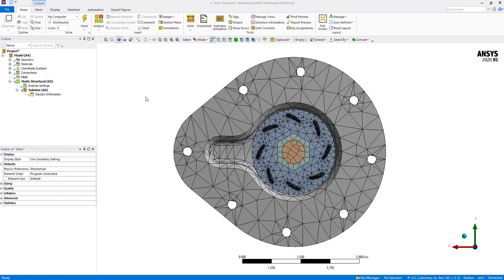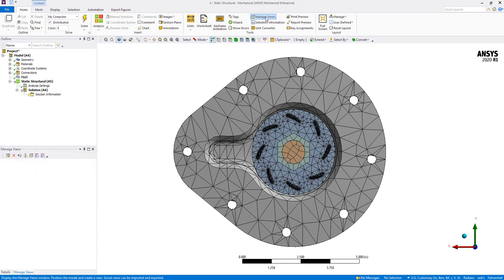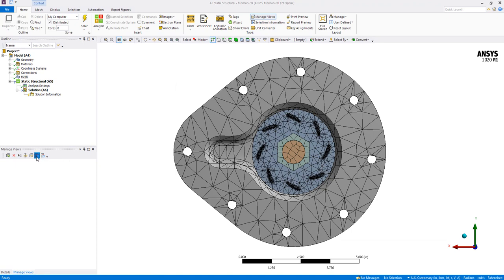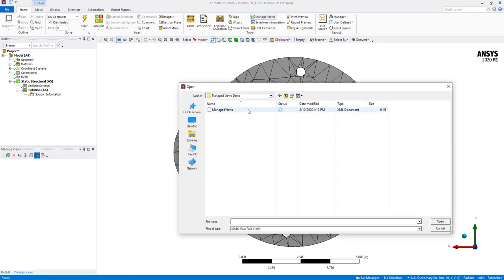I have deleted all the previous view settings to demonstrate how you can import a previously created Manage Views set into a new model. Simply go to Manage Views, select Import, and then choose the Managed Views file.